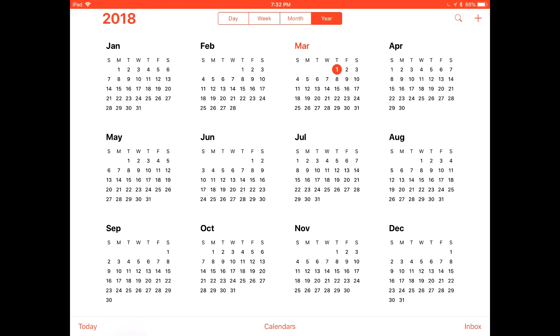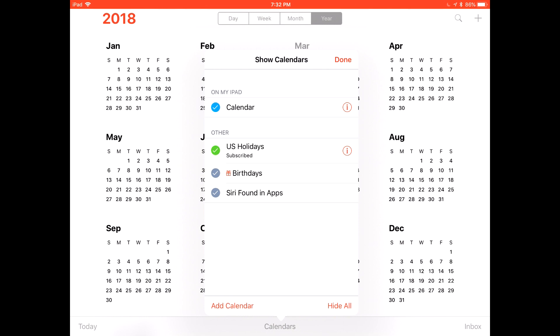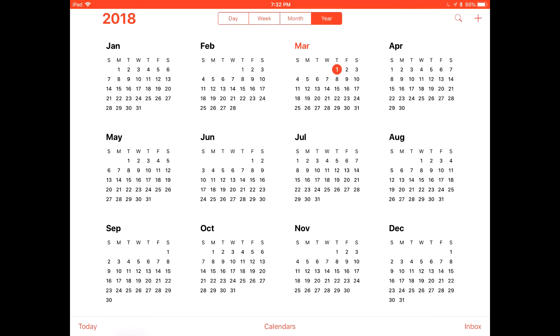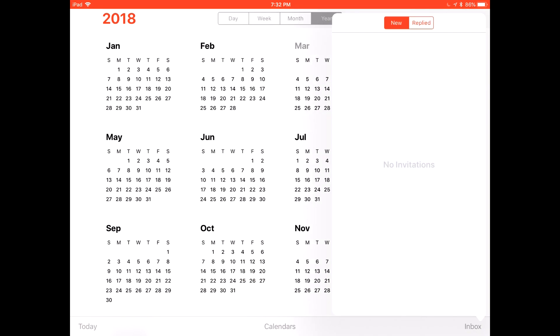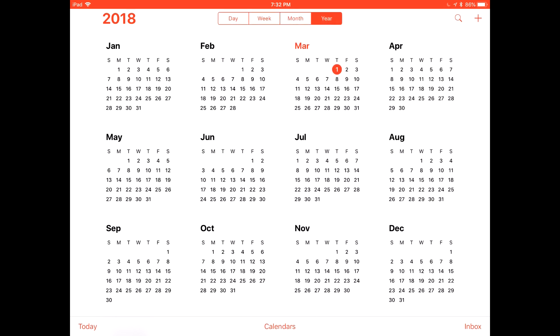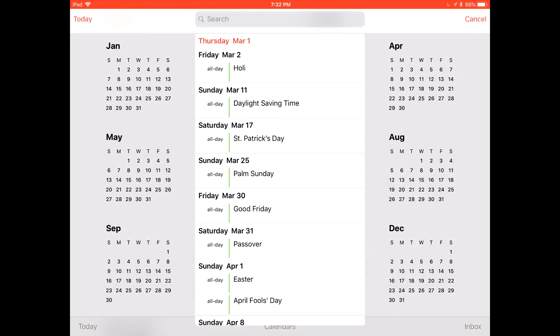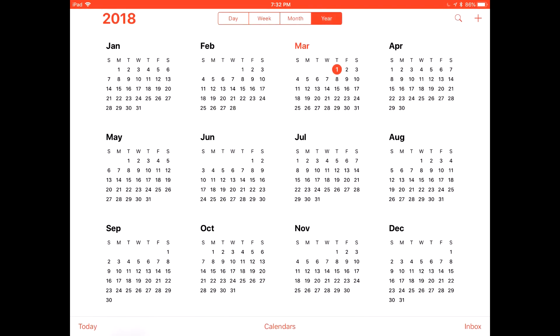We have the Calendars tab in the middle of the screen towards the bottom. You can click and view all your calendars and add calendars, which we will show you how to do later. We have the inbox to receive calendars from friends, family, and co-workers. We also have the search tab and the add events button, which can help you find events on your schedule and add new ones.